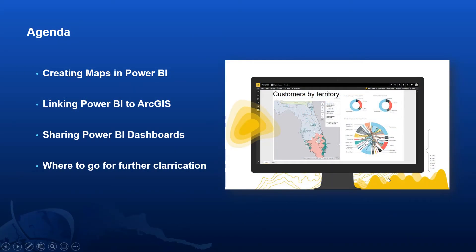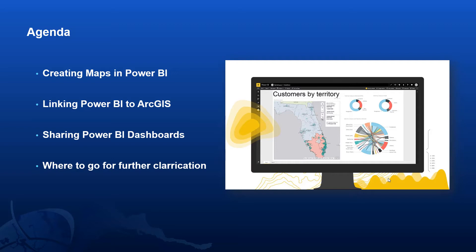We're going to do this in a number of different ways. Firstly, we're going to look at how you can create maps from scratch within Power BI. Then we'll look at how you can link Power BI to ArcGIS to ingest ArcGIS data into those reports. And finally, we'll look at how you can share those Power BI dashboards to a wider audience.